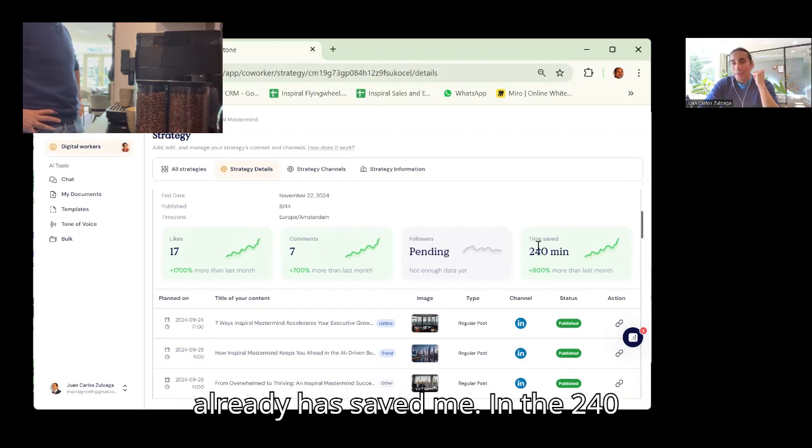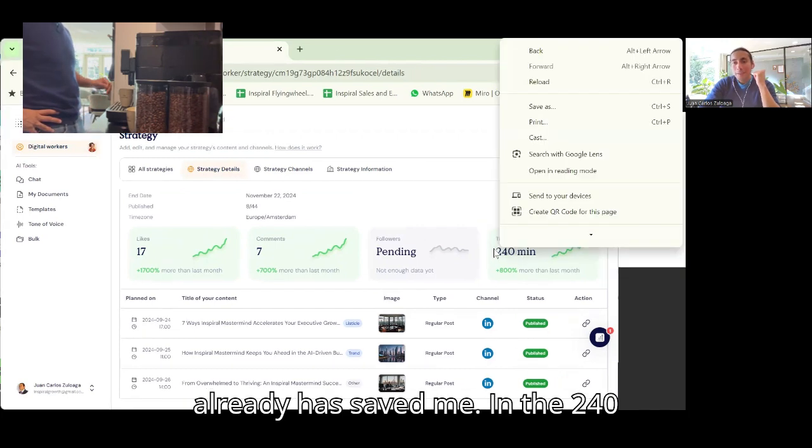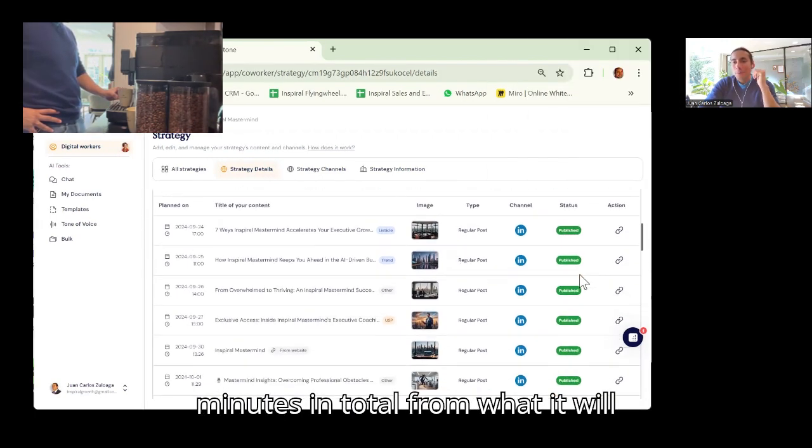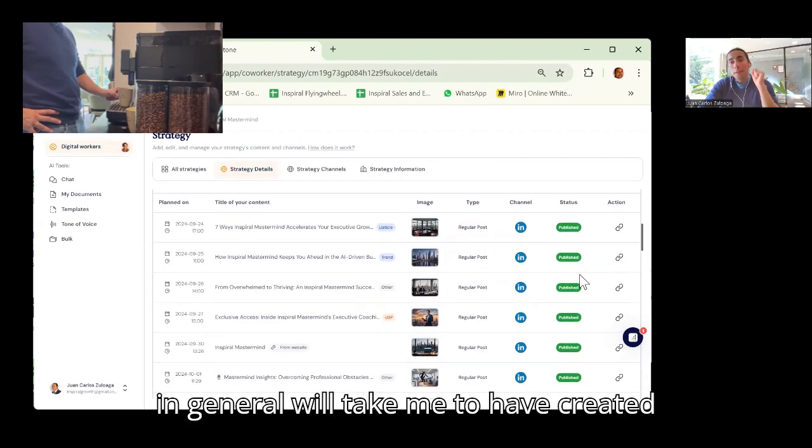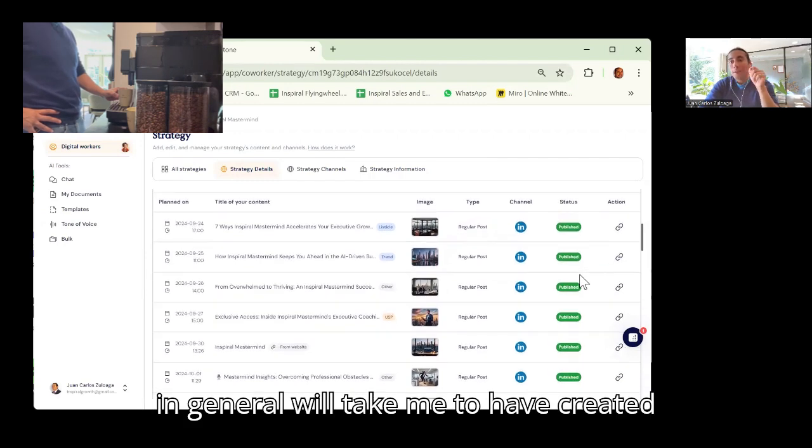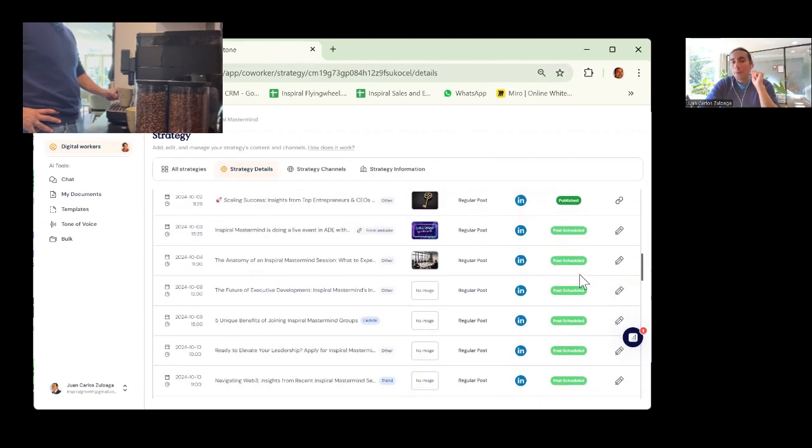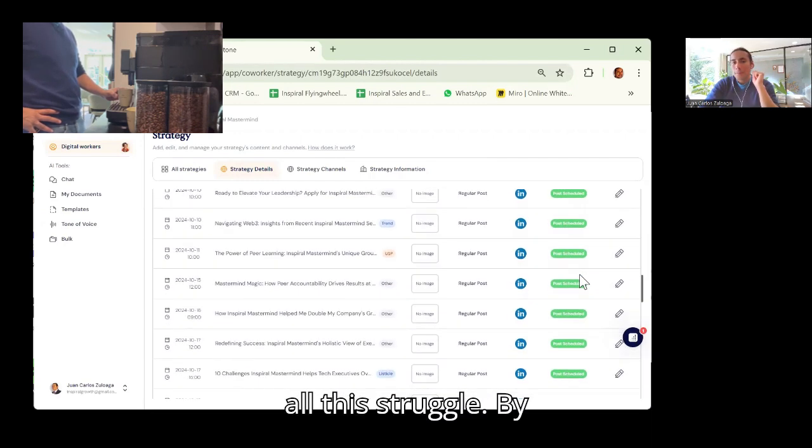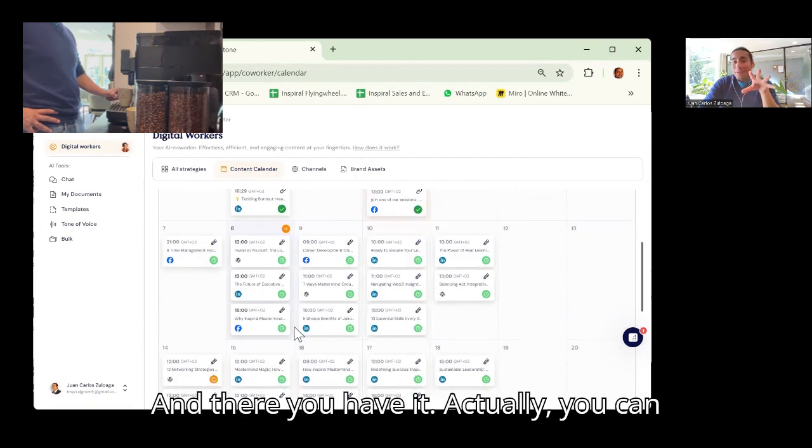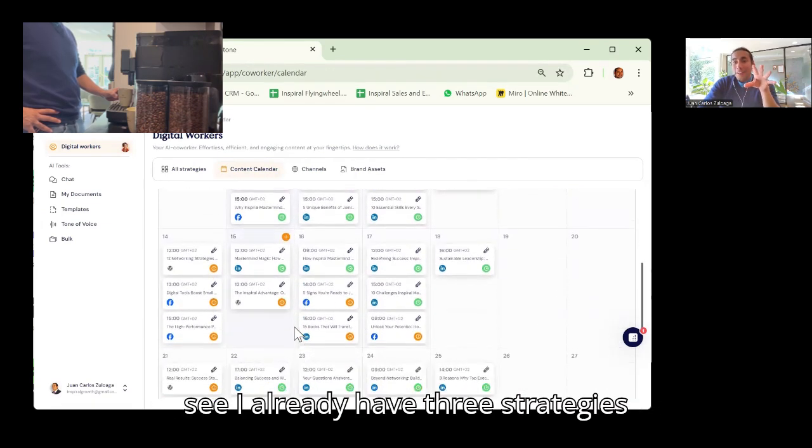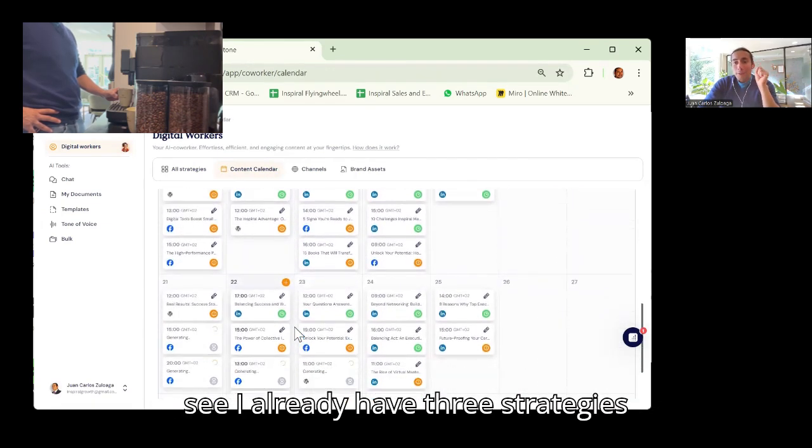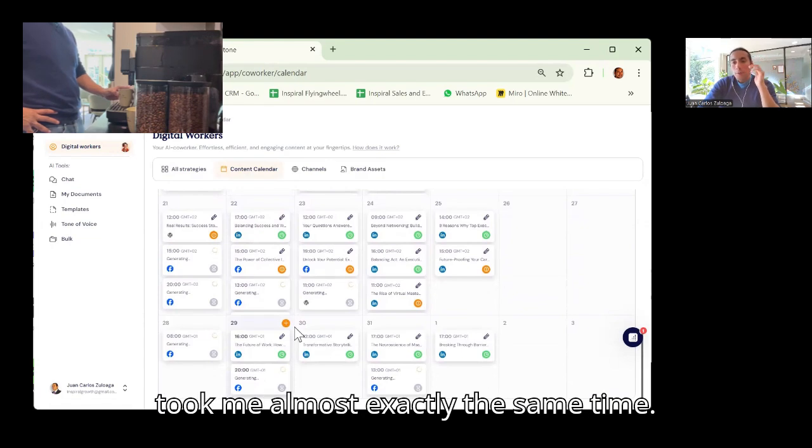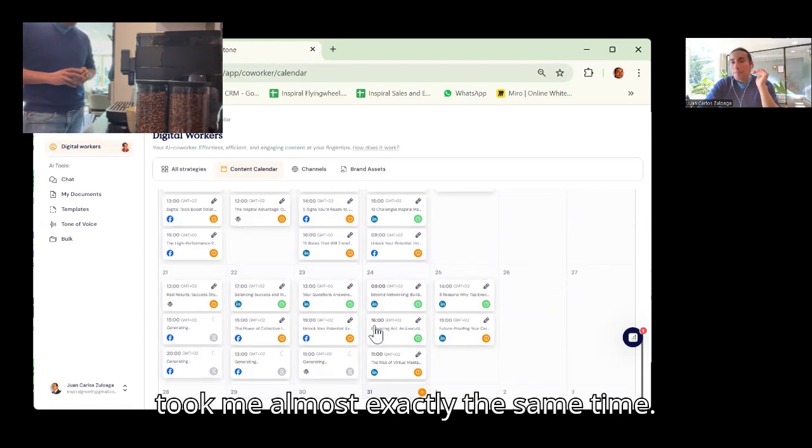It has already saved me 240 minutes in total from what it would generally take me to have created all these strategies. And there you have it. Actually, if you can see, I already have three strategies implemented, and each of those strategies took me almost exactly the same time.